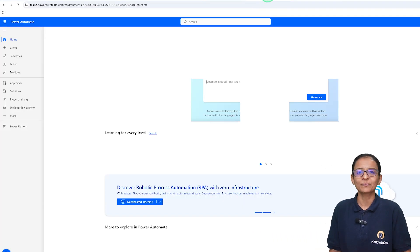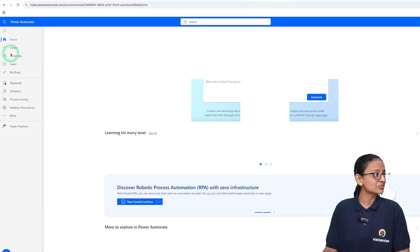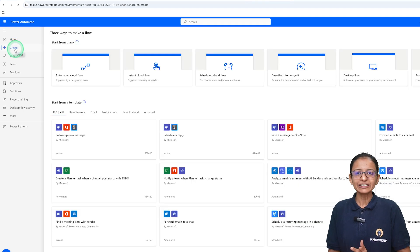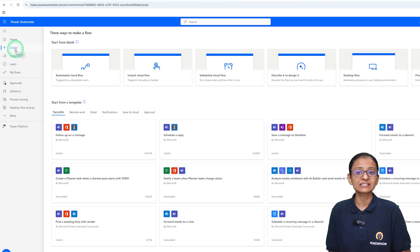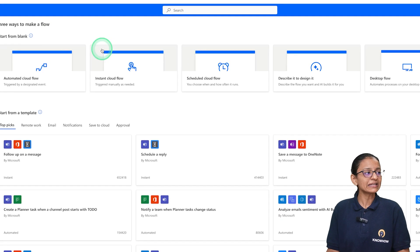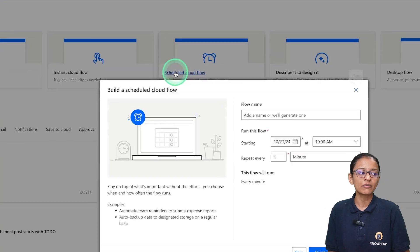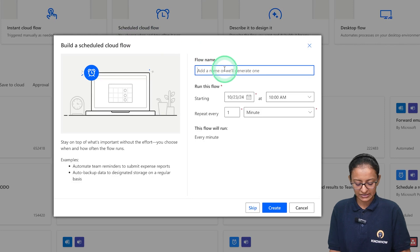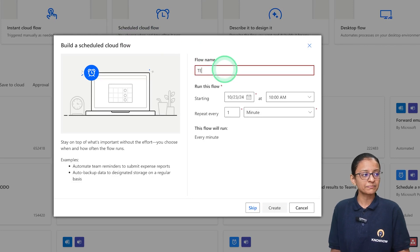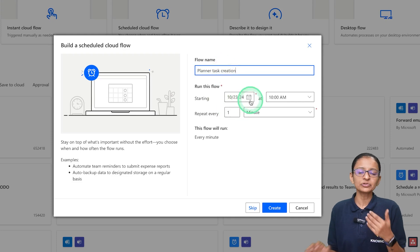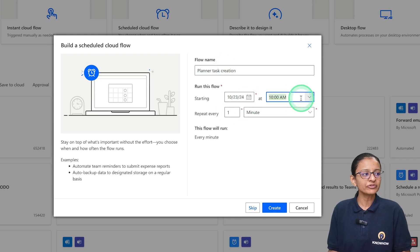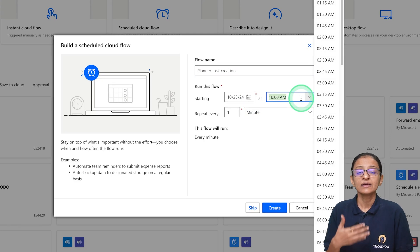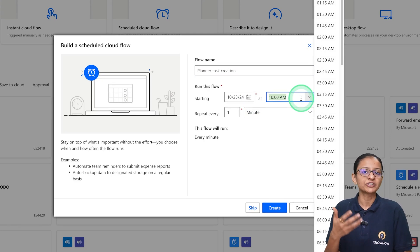For that, as I mentioned, you need to log in to your Power Automate account and click on Create. You need to create a flow that will run automatically at a given time, so I will use a Scheduled Cloud Flow. I am giving it the name 'Planner Task Creation' and I want to execute this task from today, every 11 AM, every 15 days.